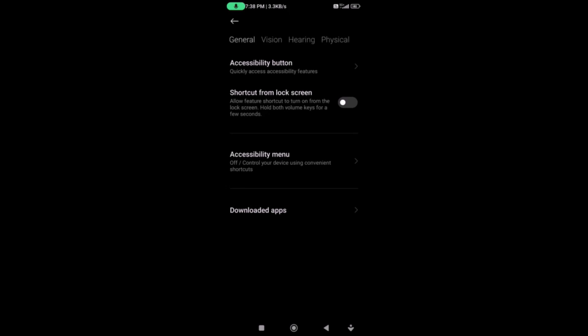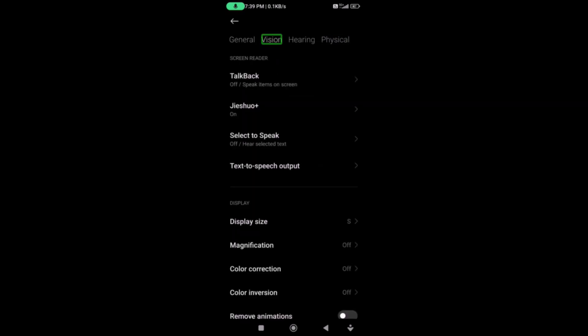Now we can click on the Accessibility button. Click on Vision. In this case, we have screen readers here. For Samsung users, you can see volume buttons — volume up and power button. If you have two options, you can see them directly. If you have two volume keys, you can use the accessibility button.